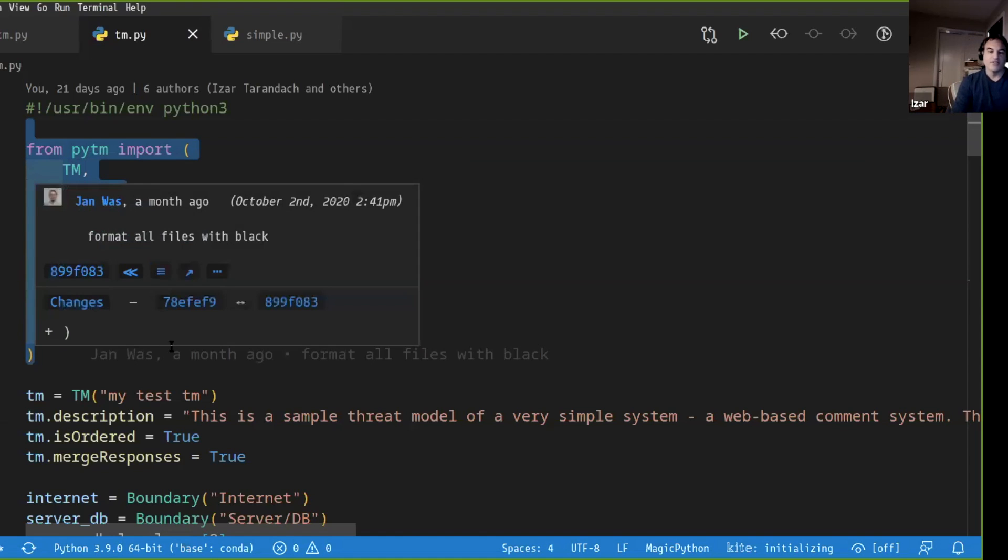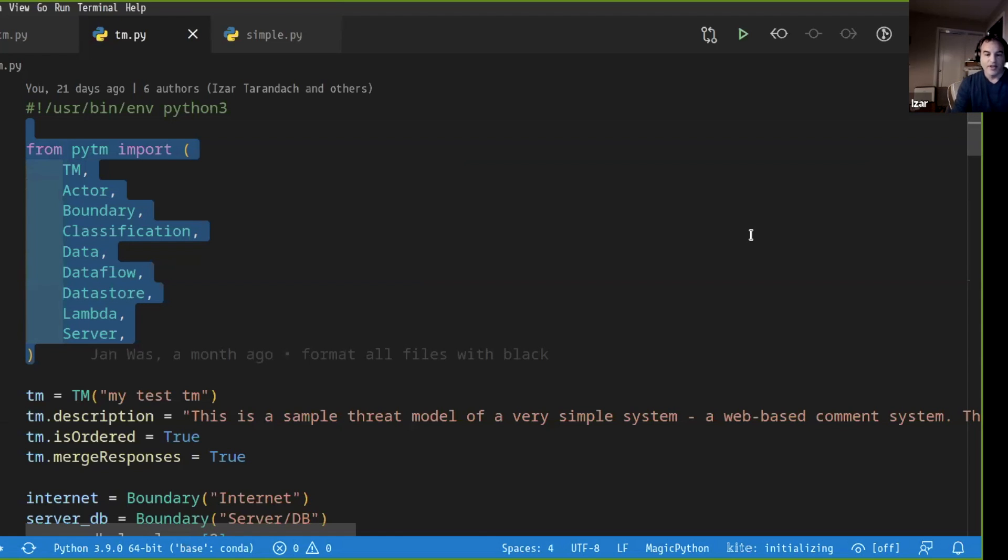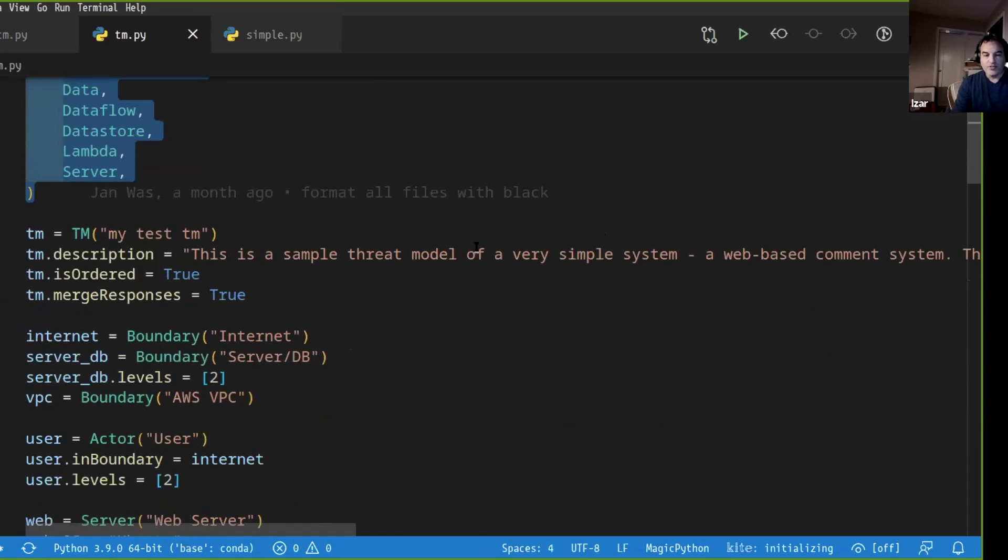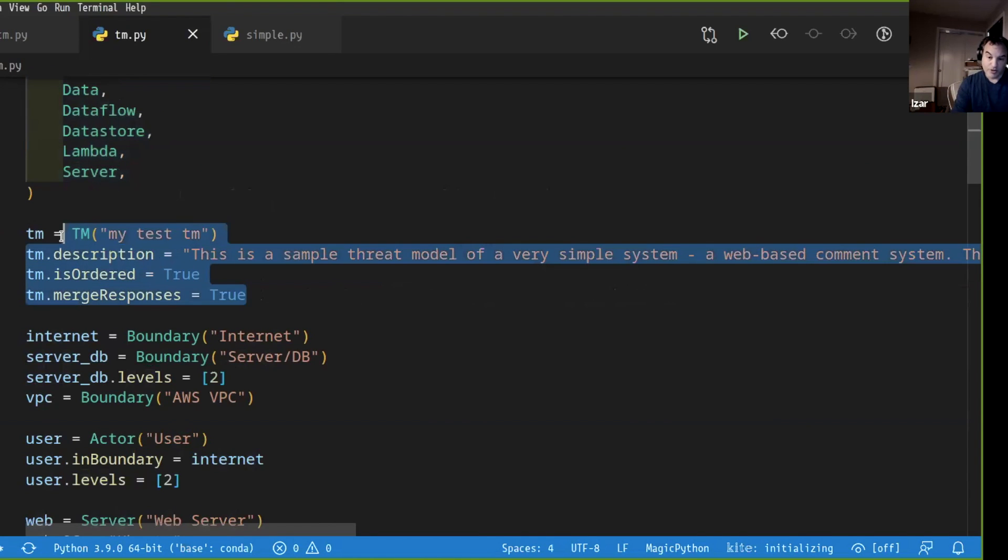So the basics of the thing is you import the elements that you're going to use. And for us, an element could be a server, could be a data flow, could be a piece of data, could be an actor or anything like that. You define your threat model.